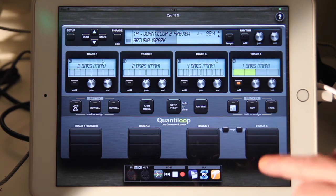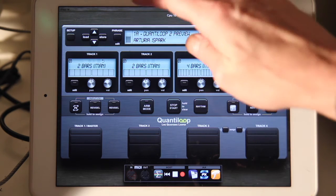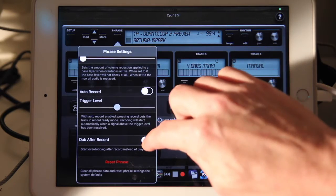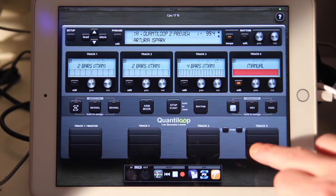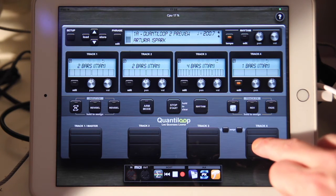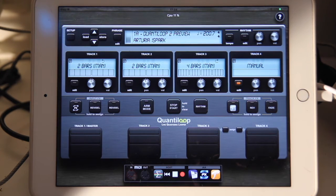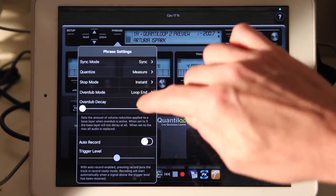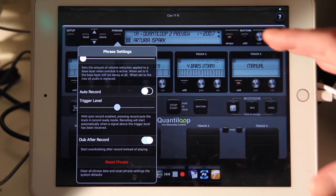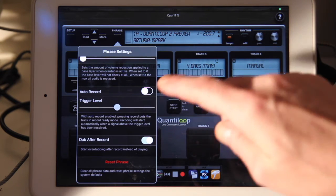If we switch to the default — play after record — I record something, press the button again, and it starts playing. I can also change that setting to dub after record, and then it will start dubbing. The problem is that you have to choose globally in your phrase settings what you want to do, and sometimes you want to choose on the fly whether to dub straight away or play after record. There is an easier way, and that's where R mode comes in. I'll leave this setting to dub after record — this is my recommended setup.